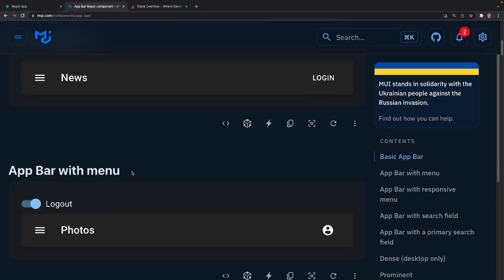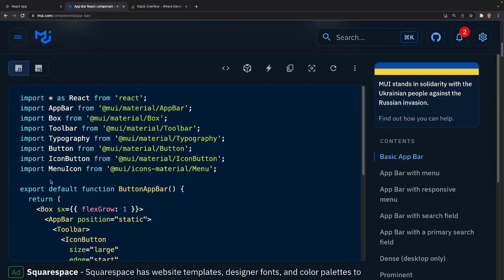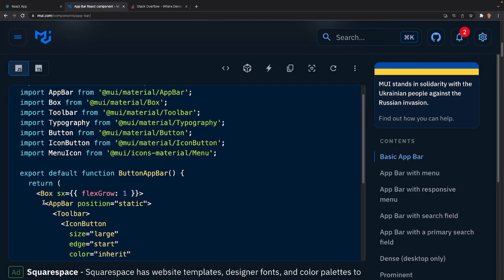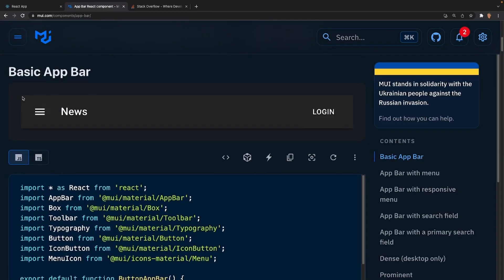Going back into the documentation and scrolling down, we'll see an example of a basic app bar. The premise is really simple to make — all you have to do is import an AppBar tag and then contain it within a Toolbar. Inside the toolbar you can define sections where certain sections can be responsible for navigation, login, dropdowns, etc.